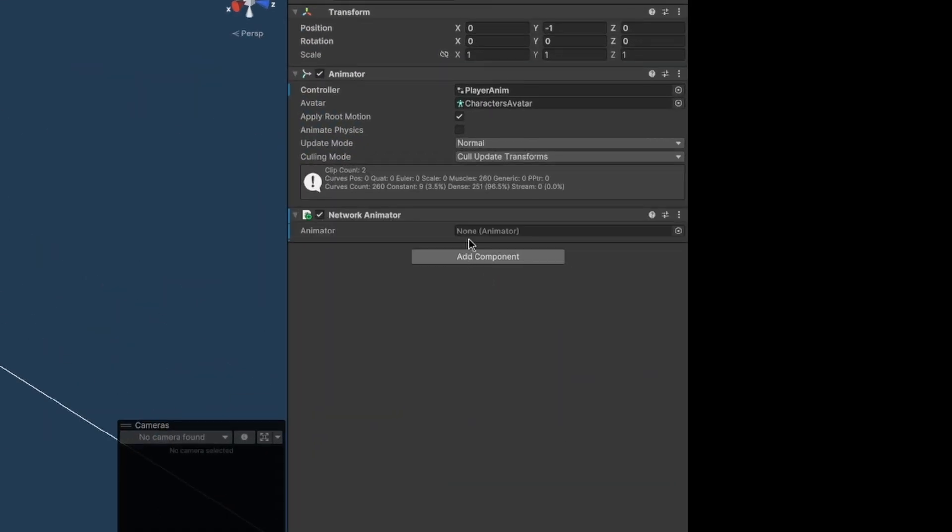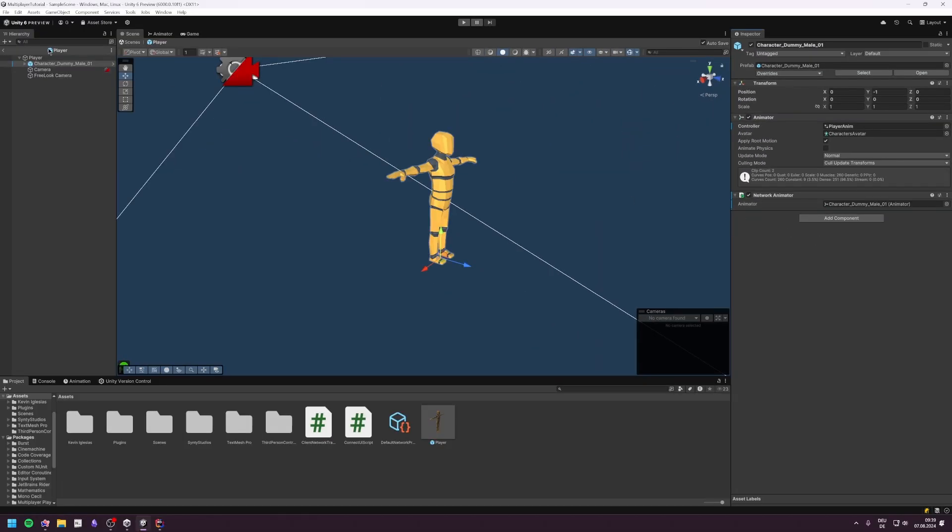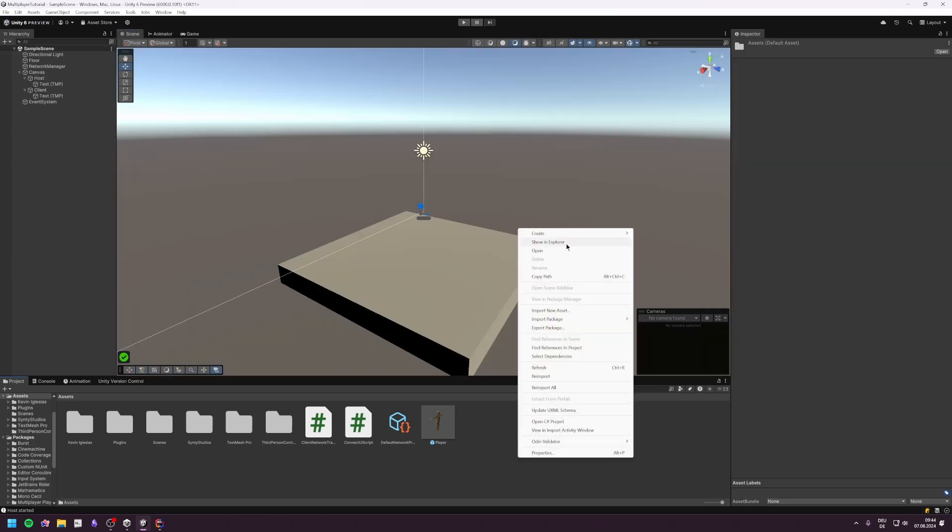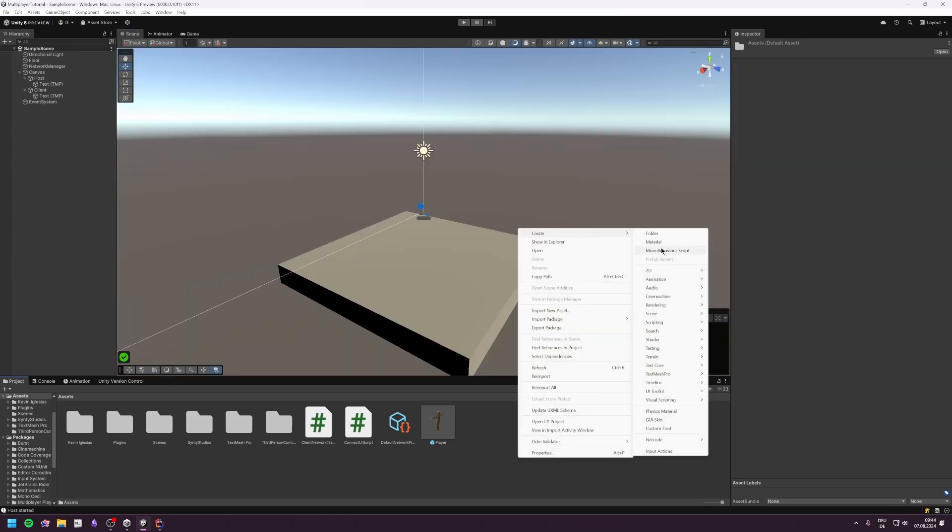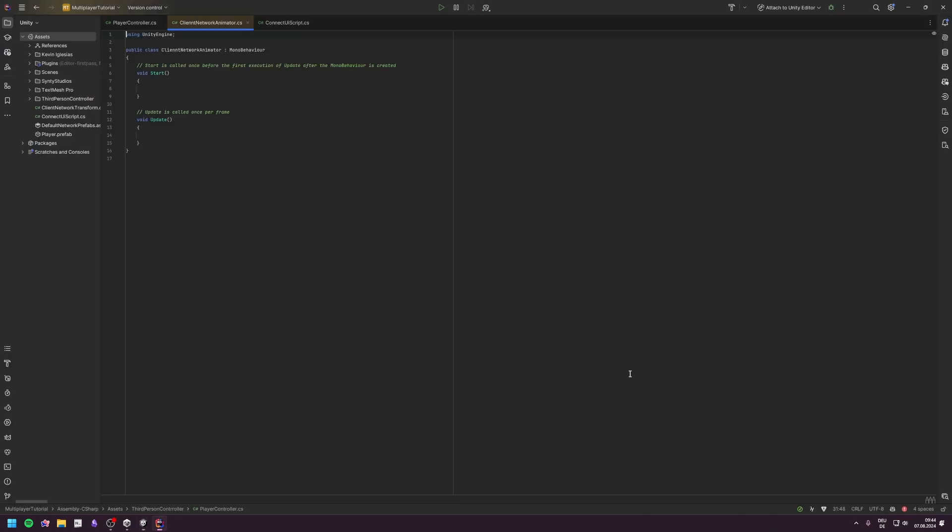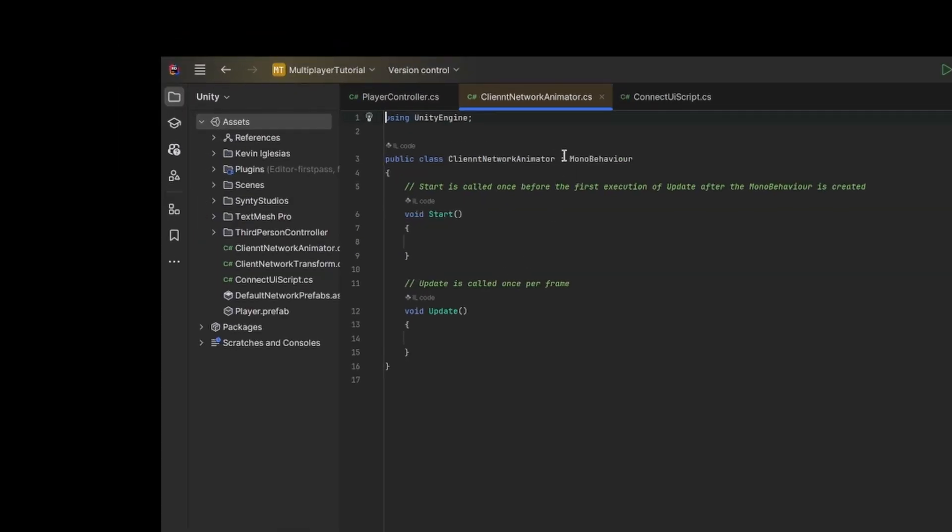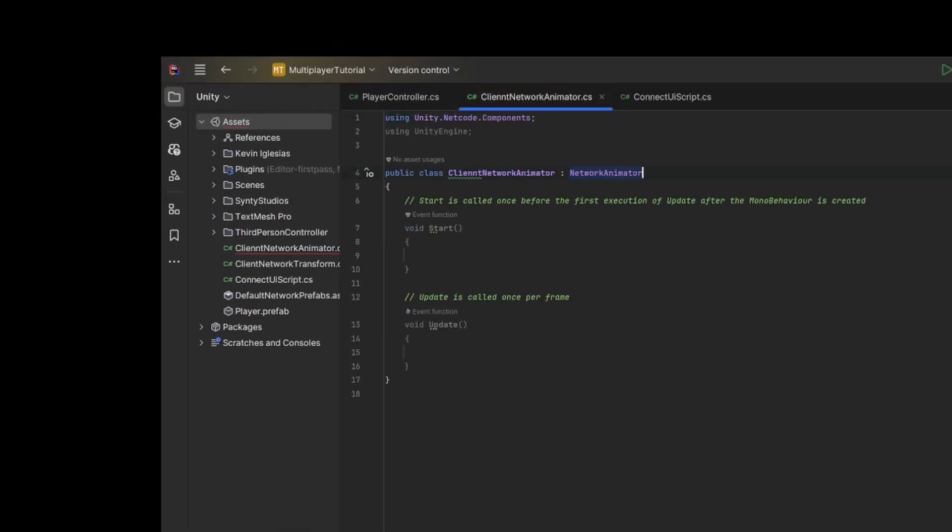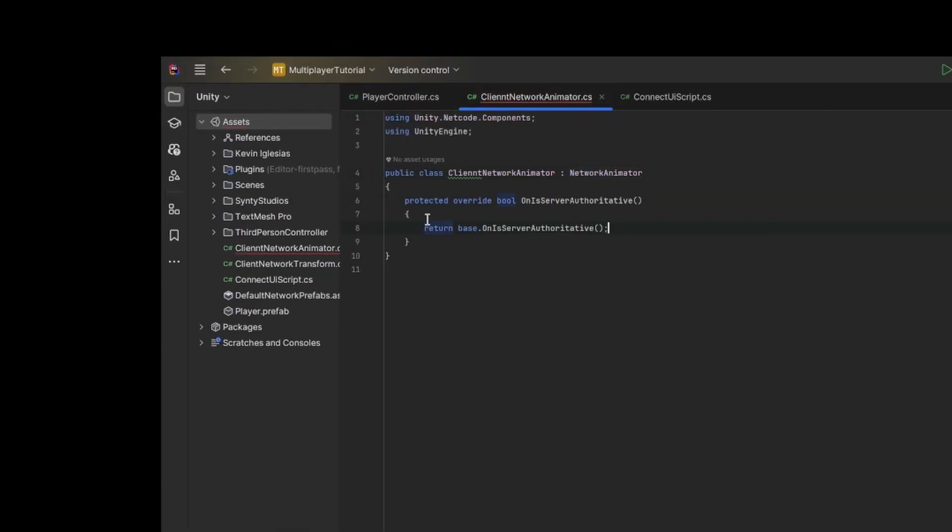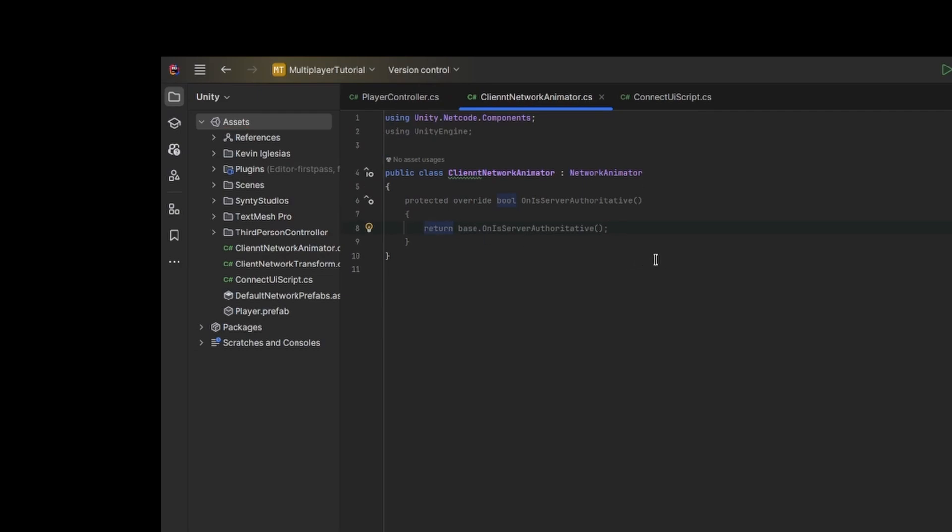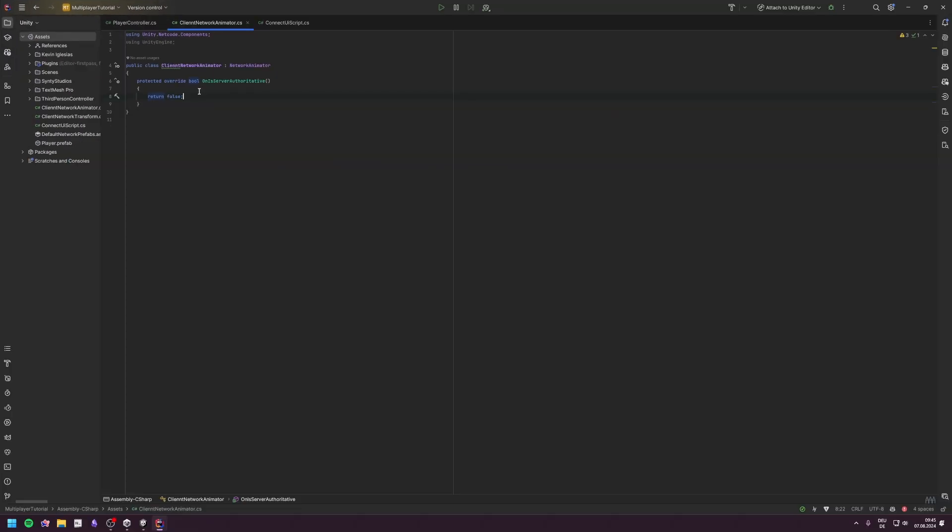Lastly, on our player mesh with an animator, we need to add a Network Animator. But like with the transform, the normal Network Animator won't work. We need to create our own ClientNetworkAnimator, where we again overwrite the OnIsServerAuthoritative method. And now the client can modify its animator.